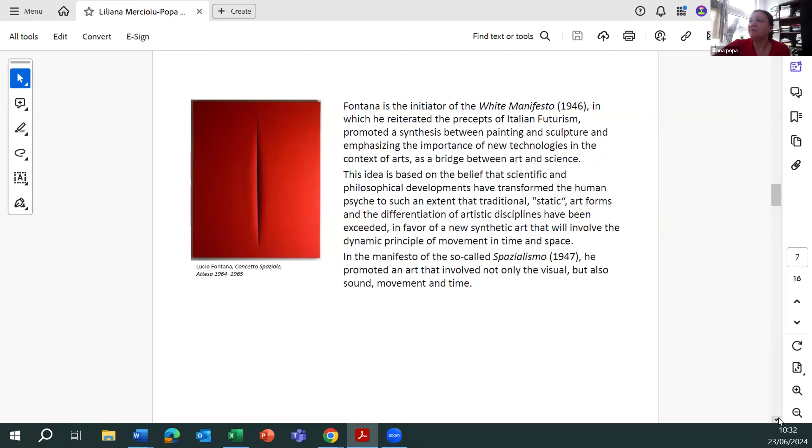That will involve the dynamic principle of movement in time and space. In the manifesto of the so-called spatialism, he promoted an art that involved not only the visual but also sound, movement, and time.